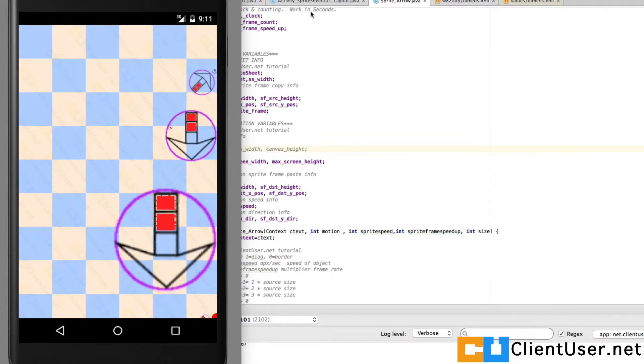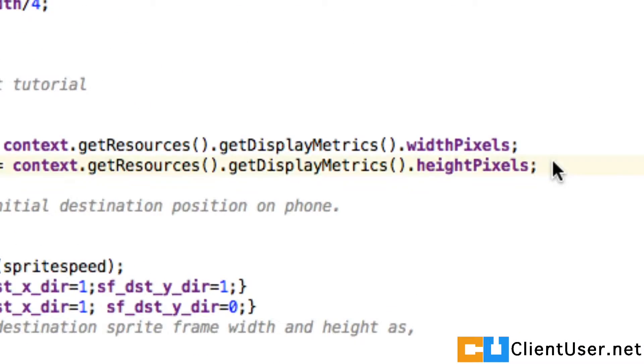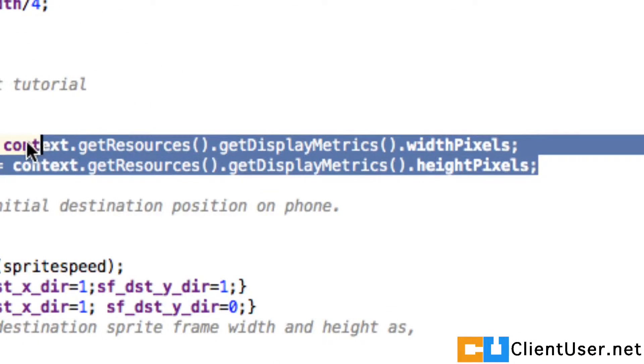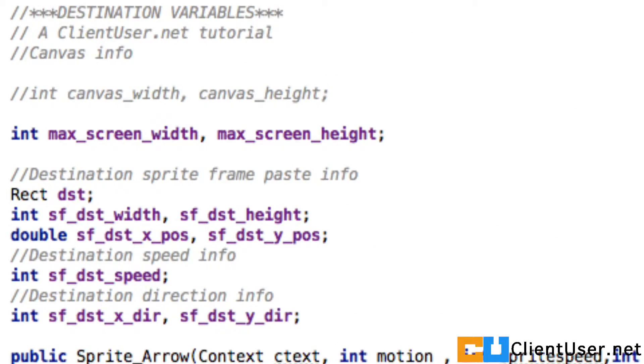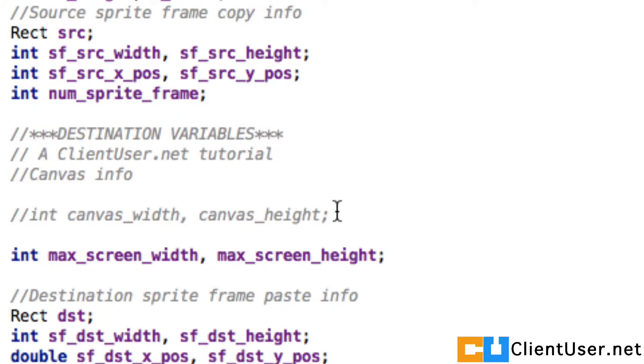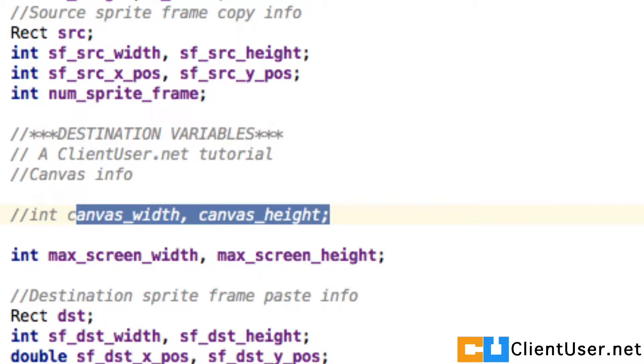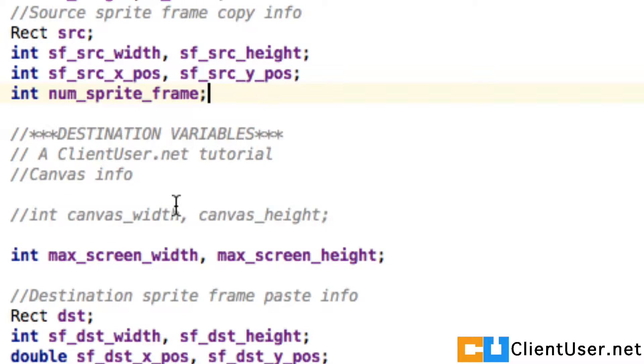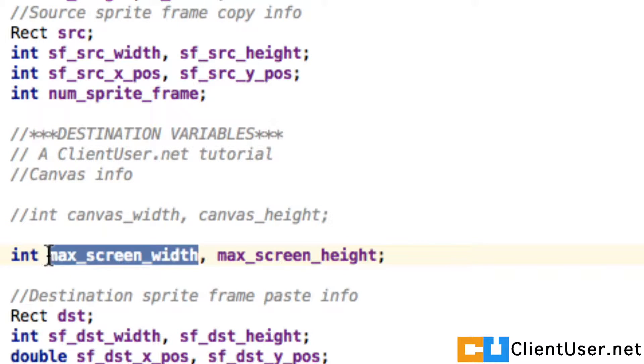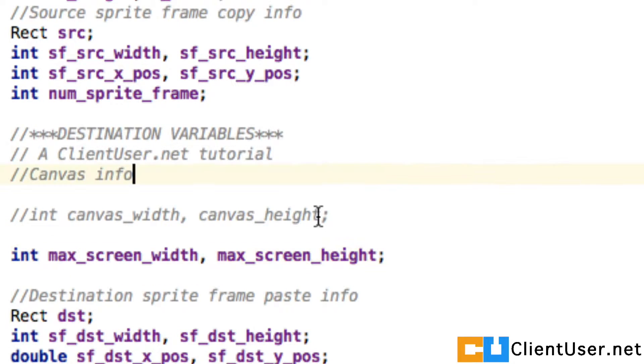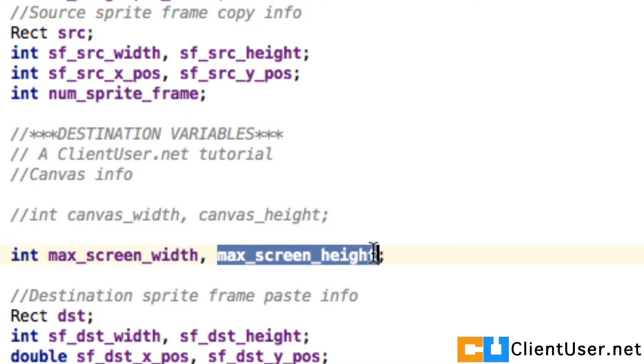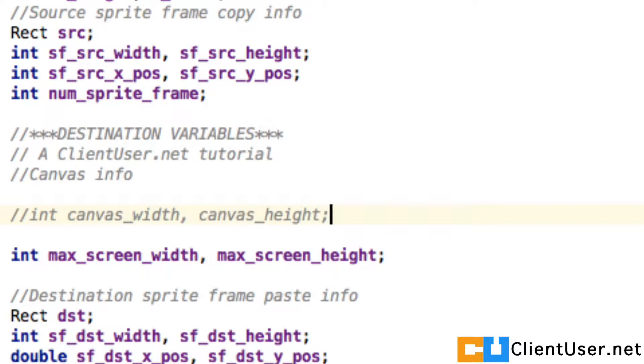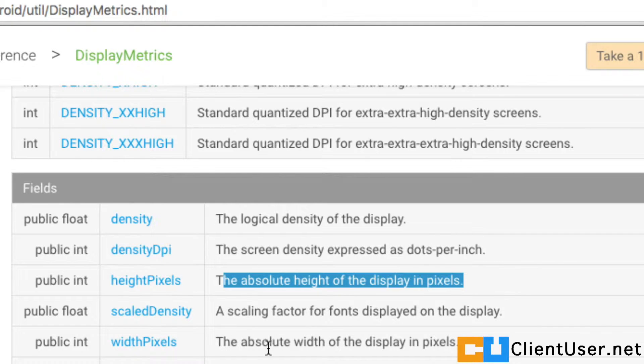This is what's happened. We've used this calculation here to get the widths and the heights, and we call that the canvas width and height. The first thing you need to do is set everything in the sprite arrow object that used to be called canvas width, replace it with maximum screen width, and canvas height as maximum screen height.